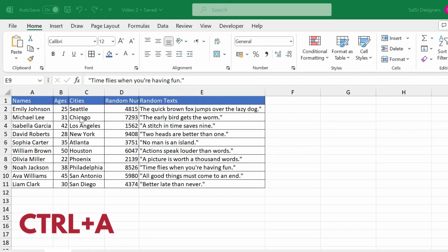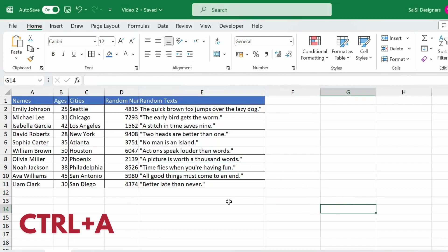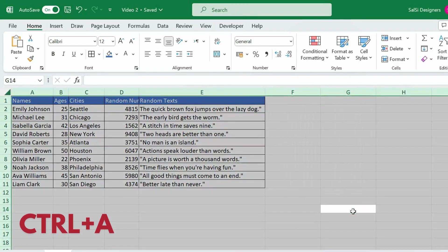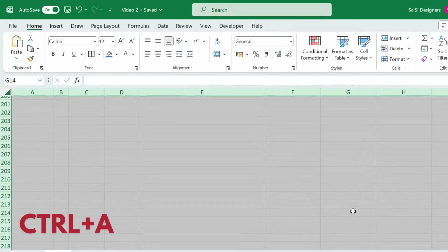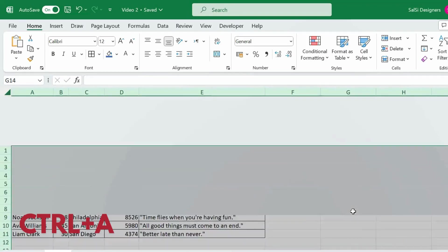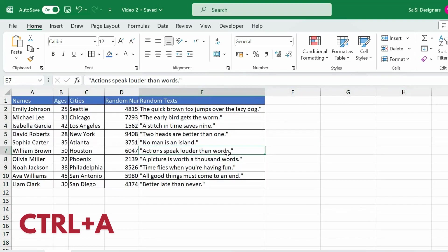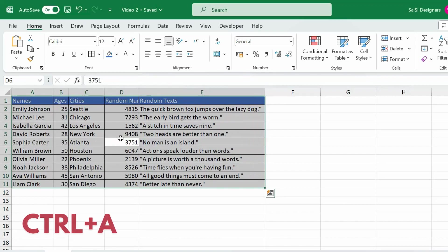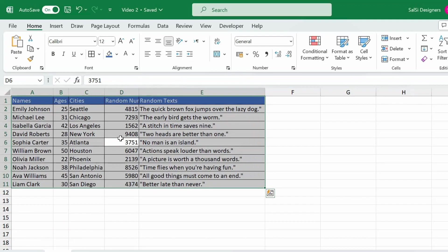The first shortcut key is Ctrl A — Select All. For a random practice, we will open a file. When we are in a blank area of the sheet and press Ctrl A, it selects all the tables. But if I click on the content of a table and press Ctrl A, just that table area is selected. So Ctrl A means Select All.